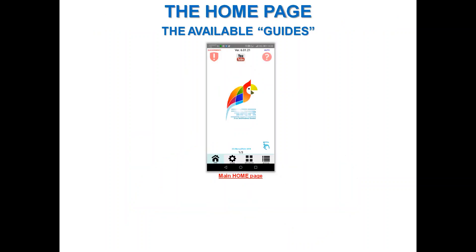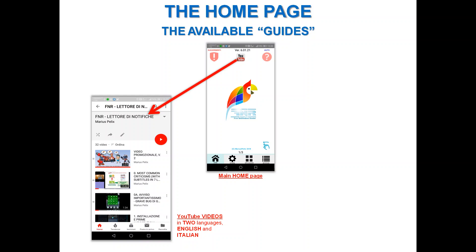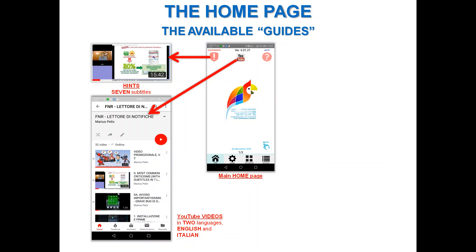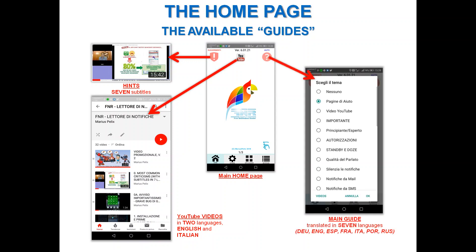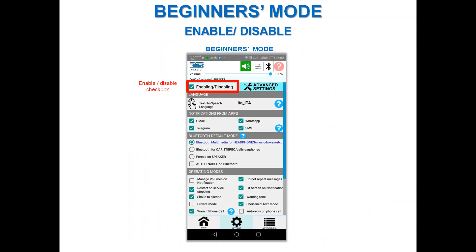Let's start with the available guides. There are many guides; the most relevant can be found on the main page, the options page, and other pages. There are more than 30 YouTube videos prepared in English and Italian. The main guide is translated into seven languages: Dutch, English, Spanish, Italian, Portuguese, and Russian.